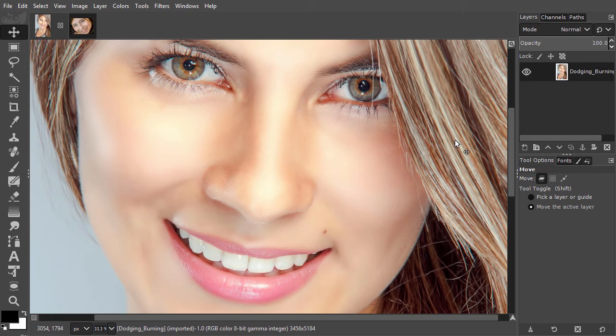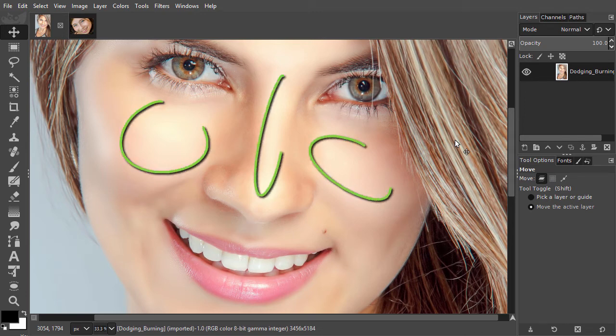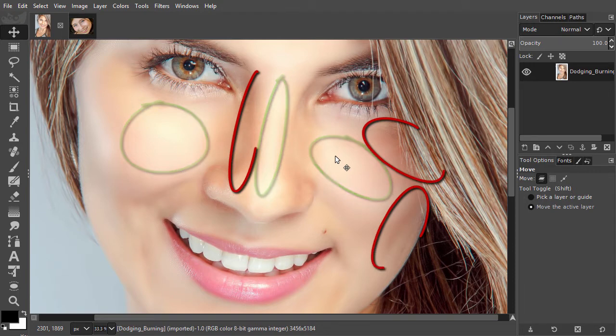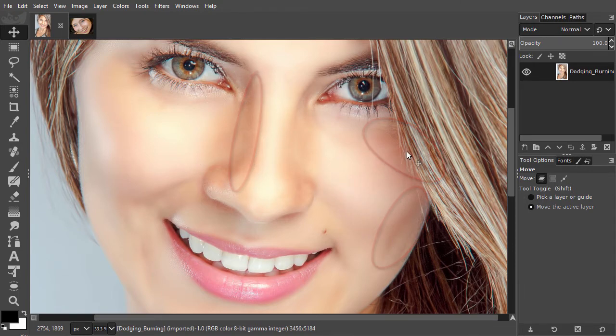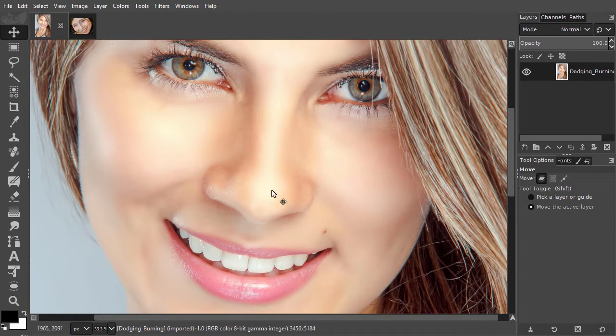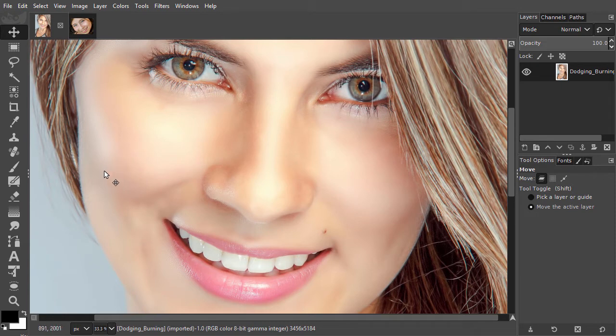Dodging and burning is the technique of selectively lightening and darkening an image. When you dodge an area, you make that area lighter, and when you burn an area, you make that area darker.